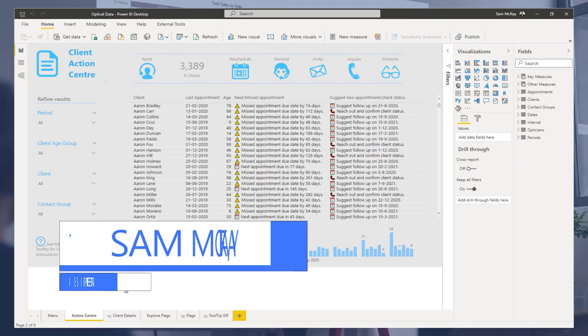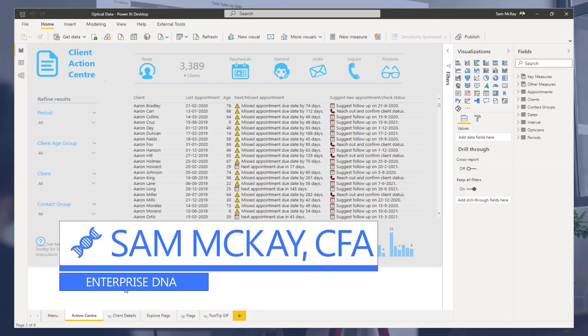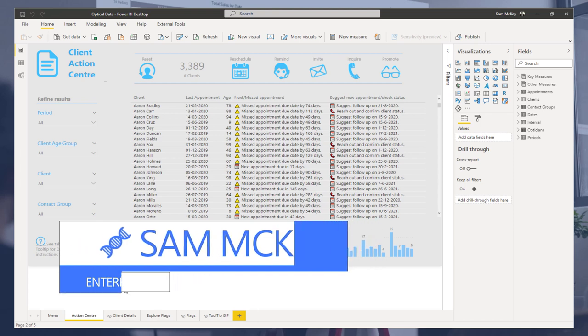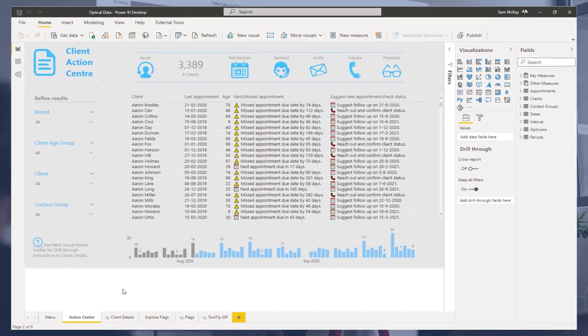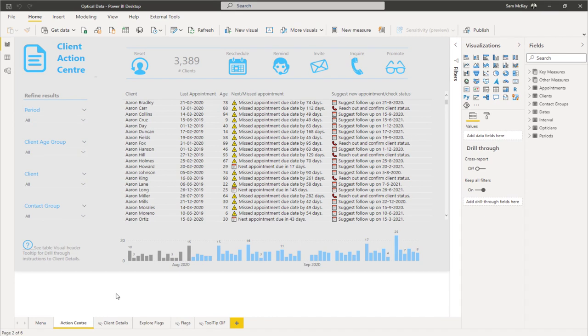Hey everyone, Sam McKay here from Enterprise DNA. I want to do a quick video to show you drill-through and how this works within Power BI, because it can be quite a powerful way to build a compelling navigation experience into your reports.